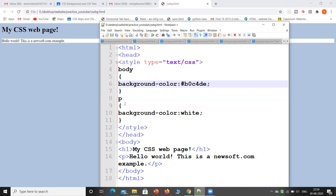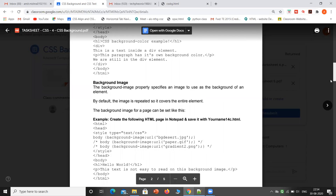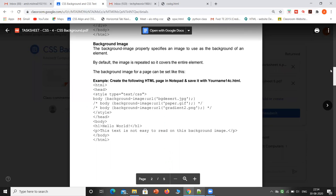Now, background-image. The background-image property specifies an image to use as the background of an element. By default the image is repeated so it covers the entire element. The background image for a page can be set like this.